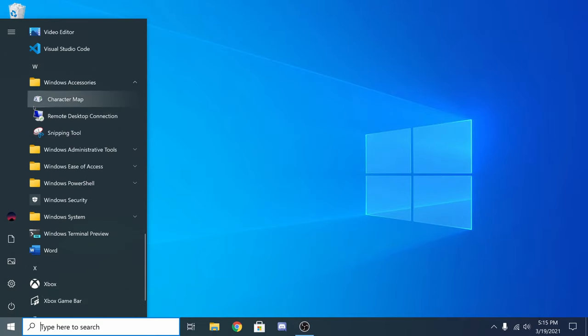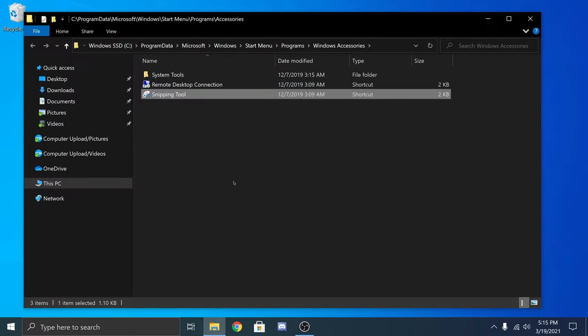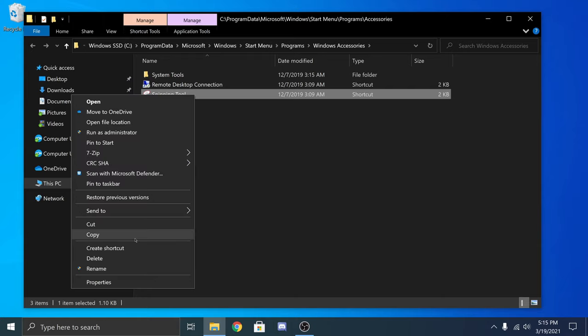I'll be doing the same for the snipping tool. I have the newer Snip & Sketch which is going to replace snipping tool in the future. So I can delete this shortcut here.